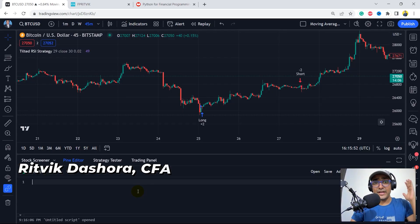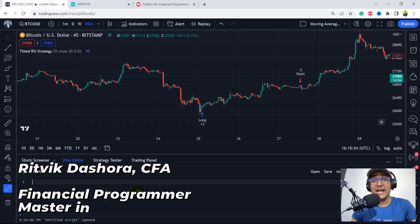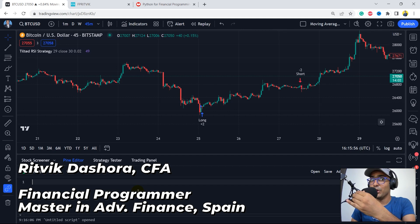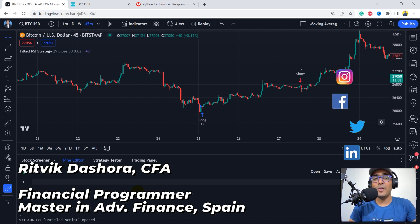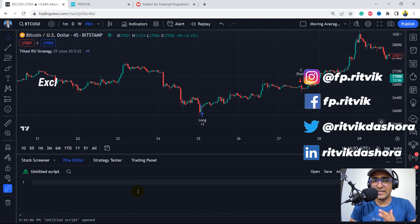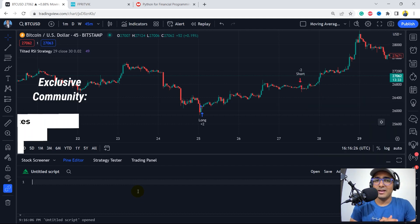Hello, financial programmers. I'm Ritwit Dashura and I'm back with a new video and some new learnings. In the last video, we talked about the Tilted RSI strategy, and it gave quite a decent output.